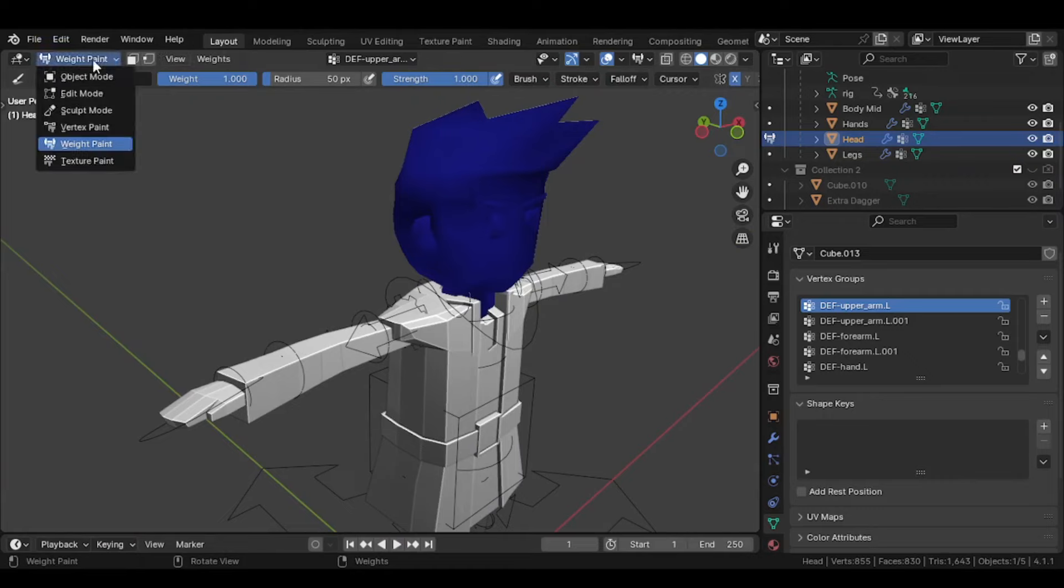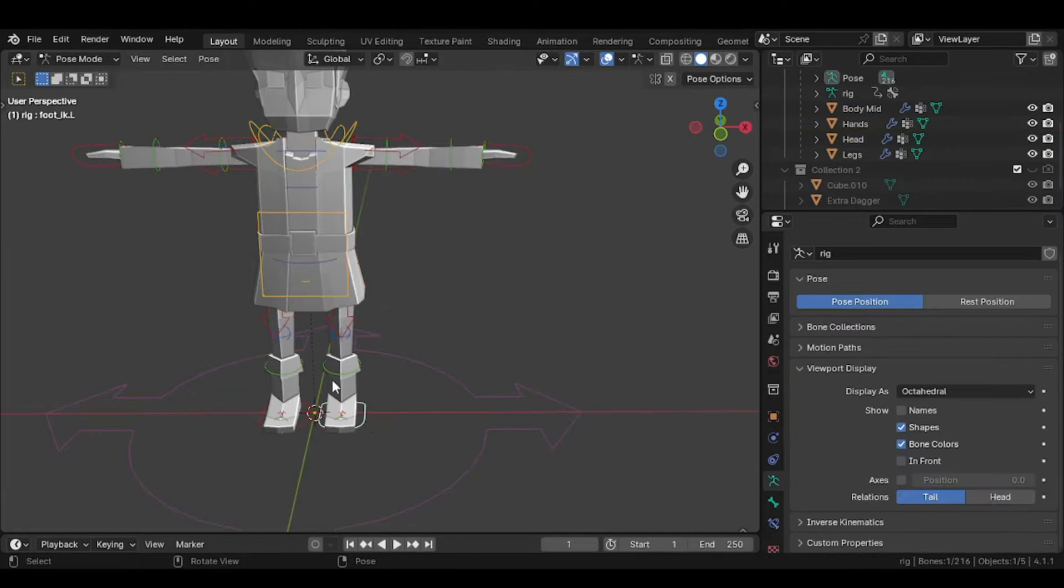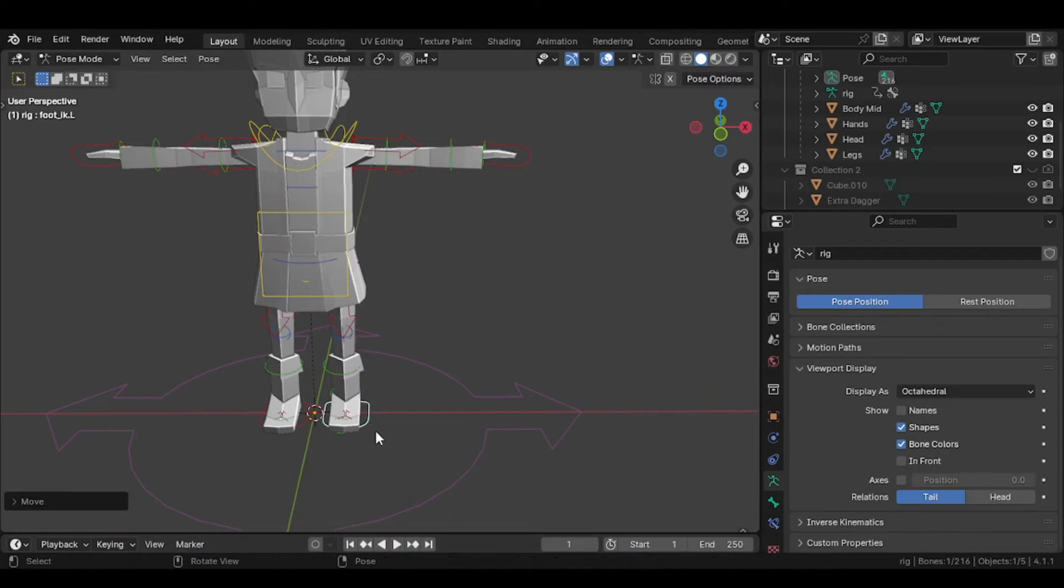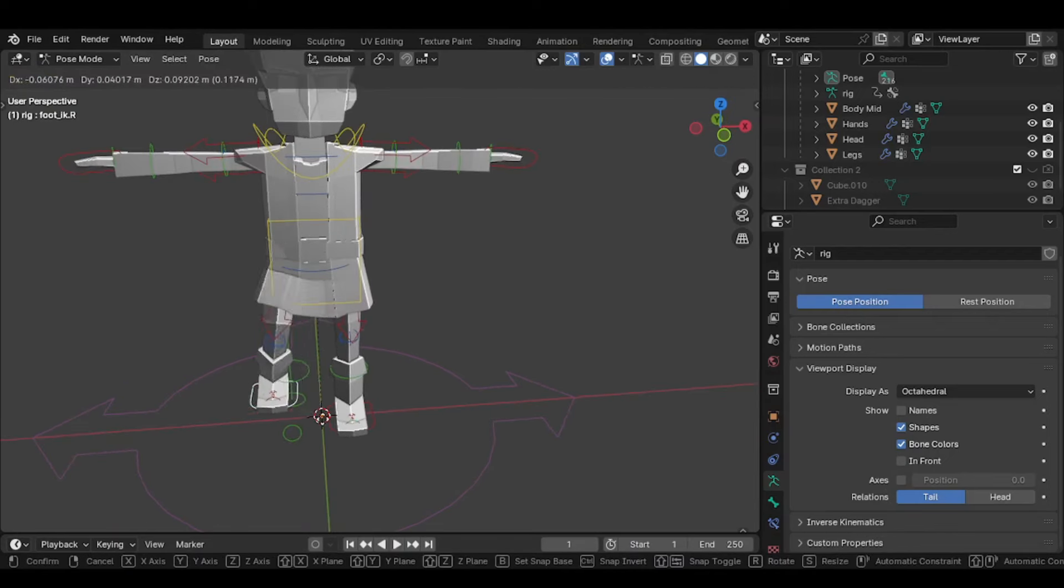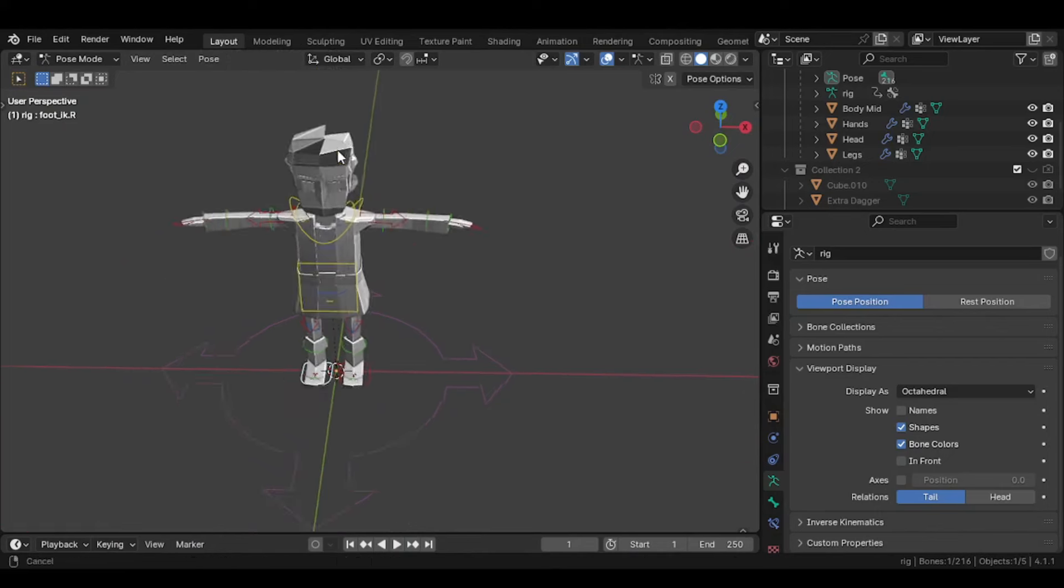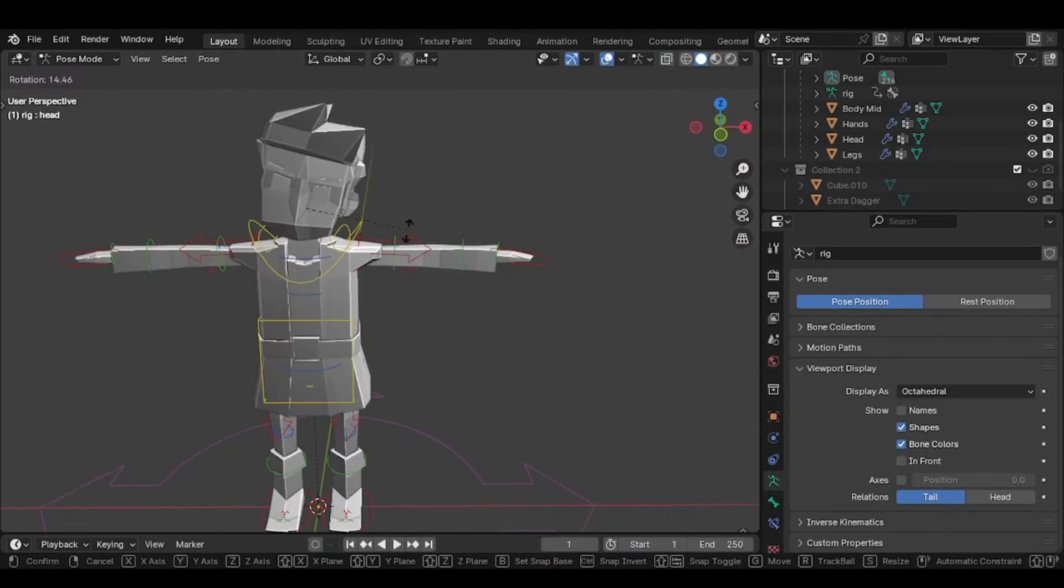After fixing all, your character will be ready to animate. Enjoy! Like and subscribe for more videos, because I become lazy sometimes.